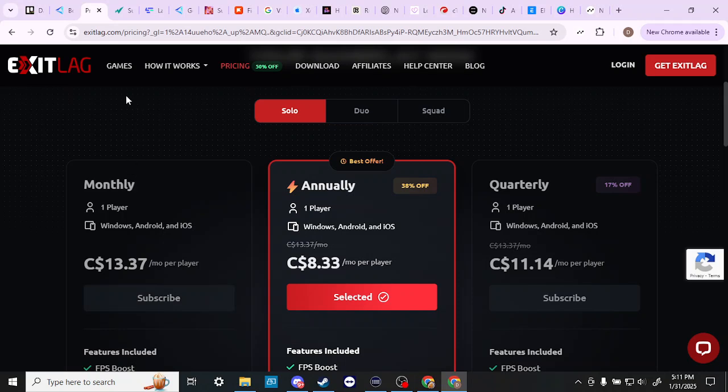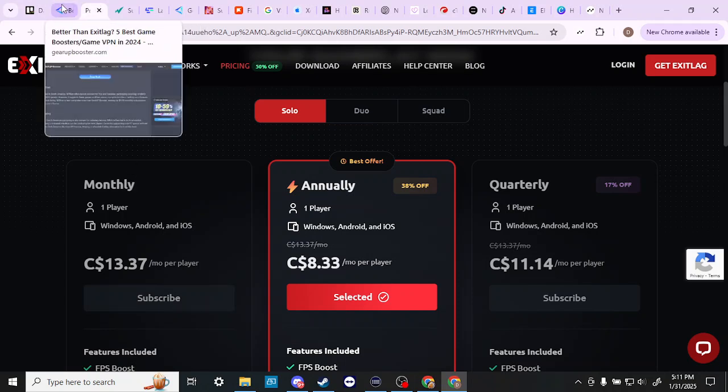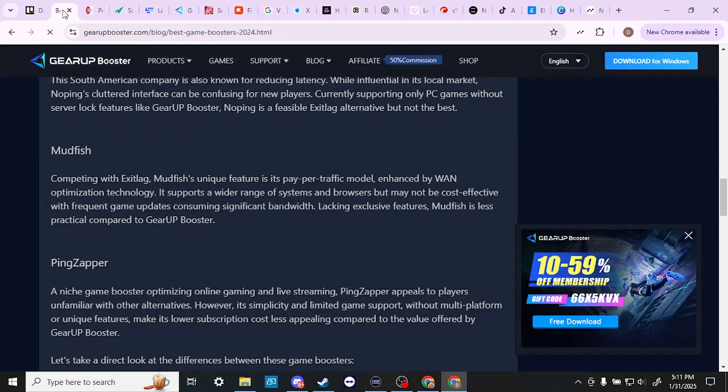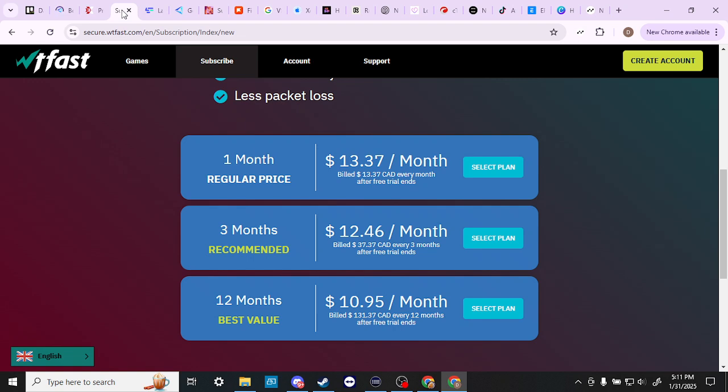So why would you choose one over the other? Well, according to my research, there is some evidence that WTFast does have better performance than ExitLag.